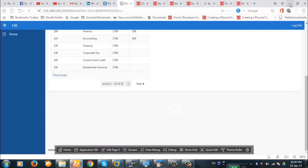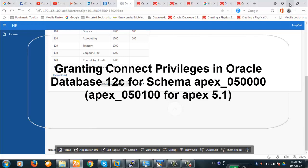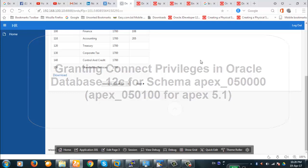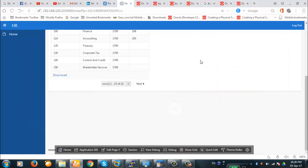To provide PDF printing and email facilities, we have to allow the APEX 5 schema to have a network ACL allowed. To do that we'll have to execute some code. For Oracle 12c the code is different from what it was for up to 11g.